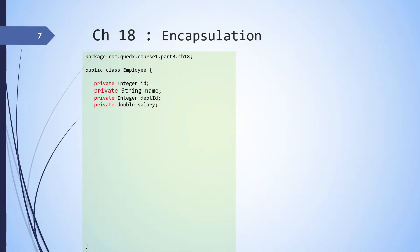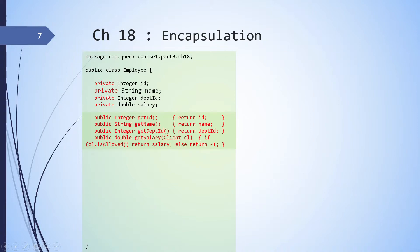So in the employee class, we have changed the public data members to private. So all of them are private. So which means if we create an instance of employee, we will not be able to do instance.id. Now in order to give read access, we have introduced public getter method. So getID is returning ID. GetName is returning name. GetDepartmentID is returning department ID. And for salary,